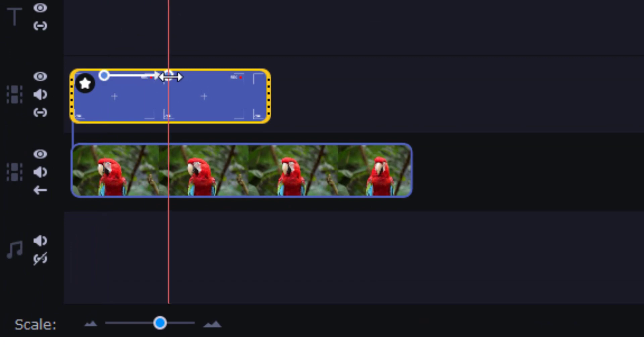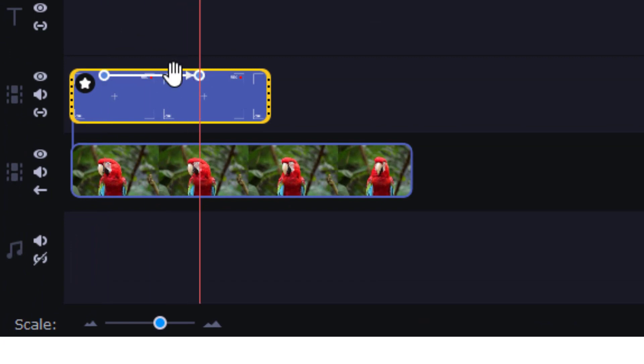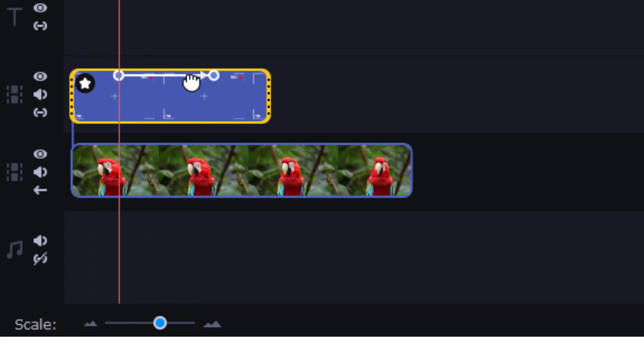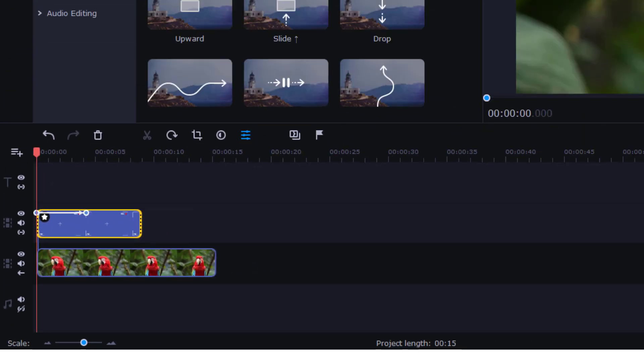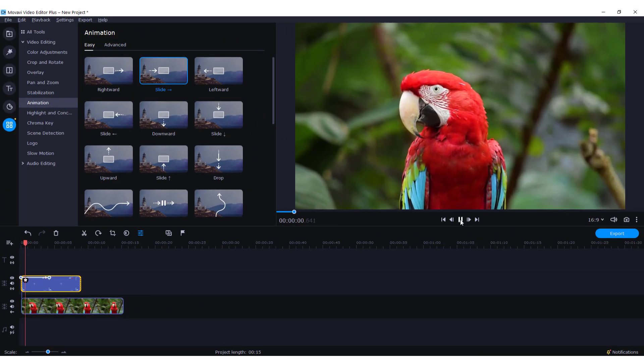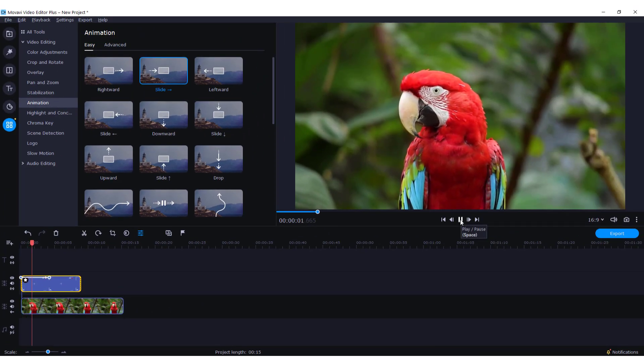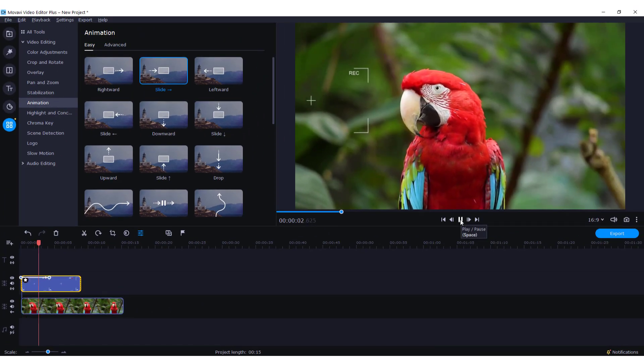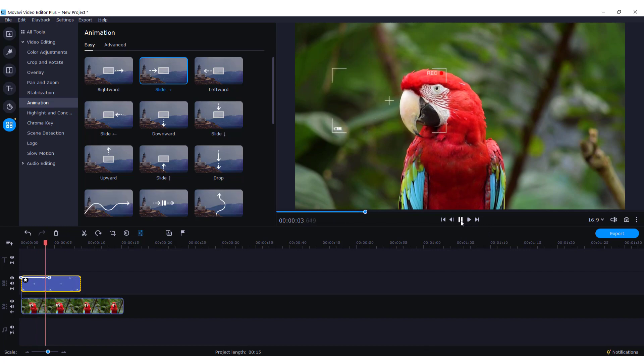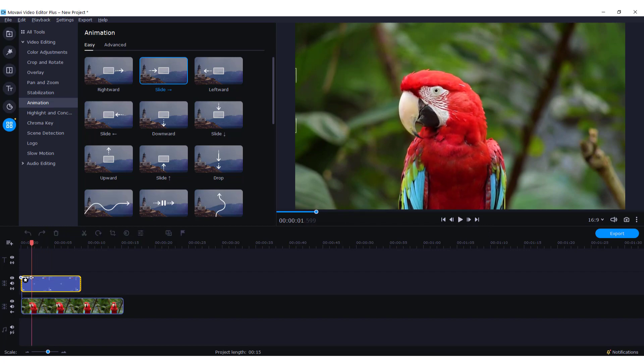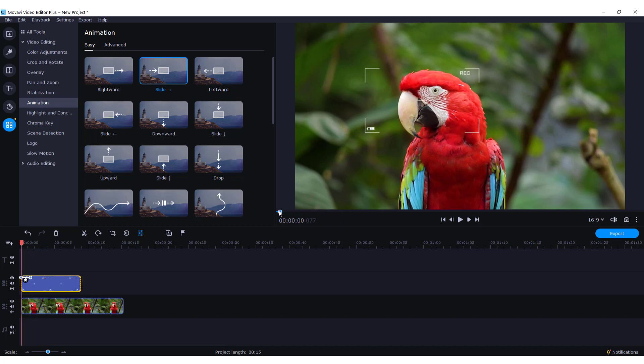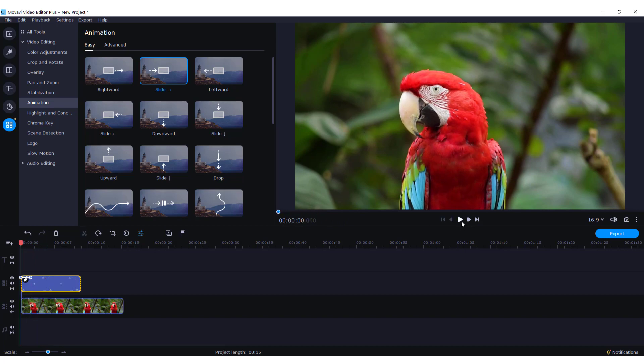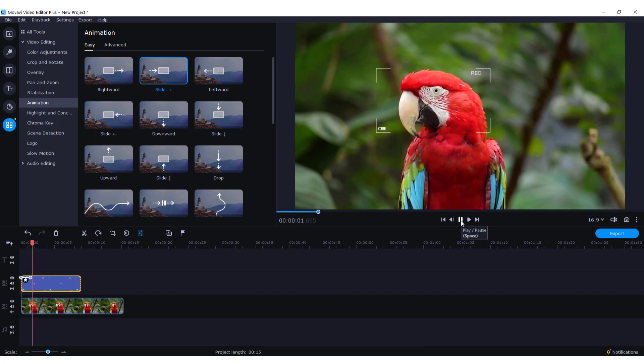You can reduce or increase the duration of animation and move it around the clip. Let's hit play. It's a bit slow, we need it to be faster. Let's check it out. Okay, now it's faster.